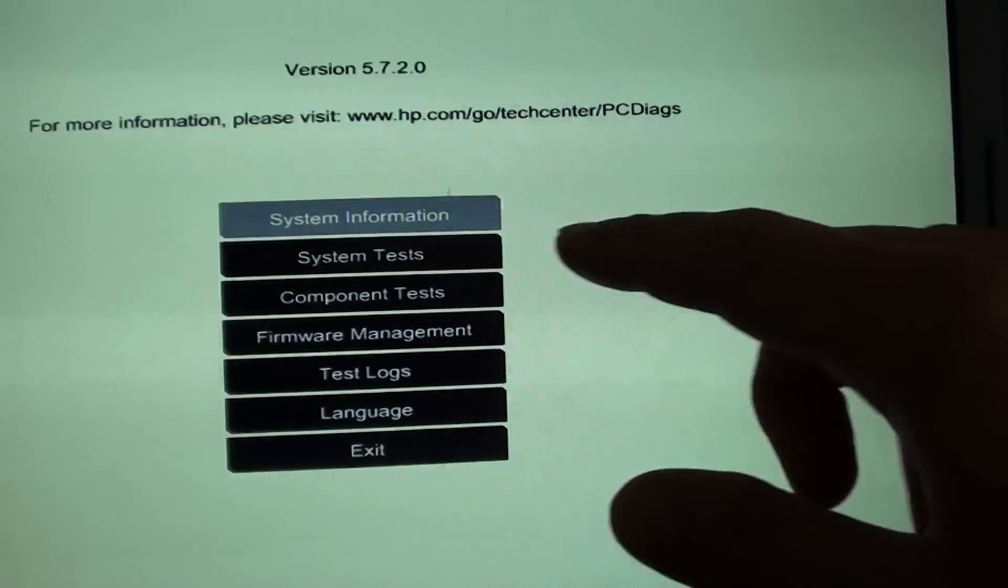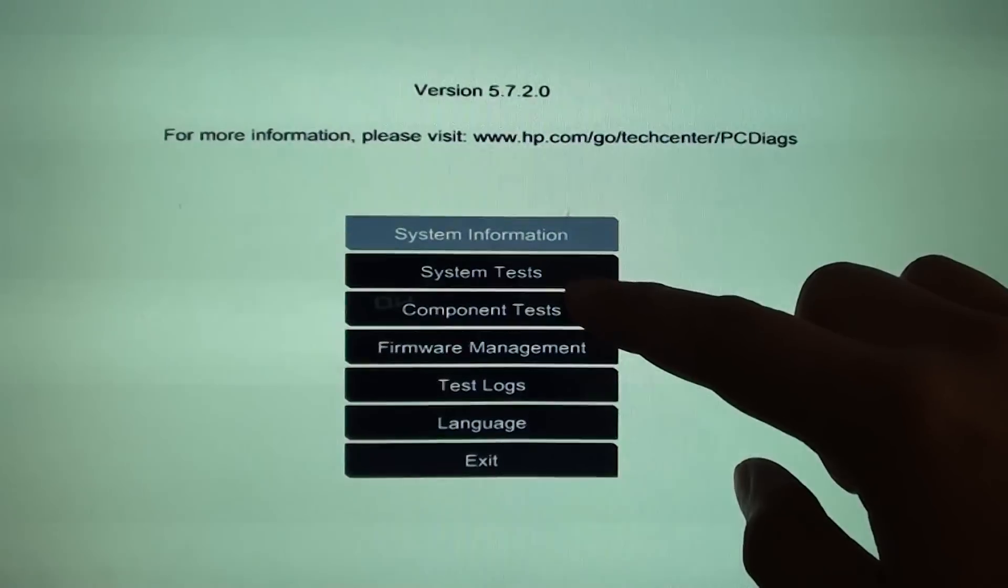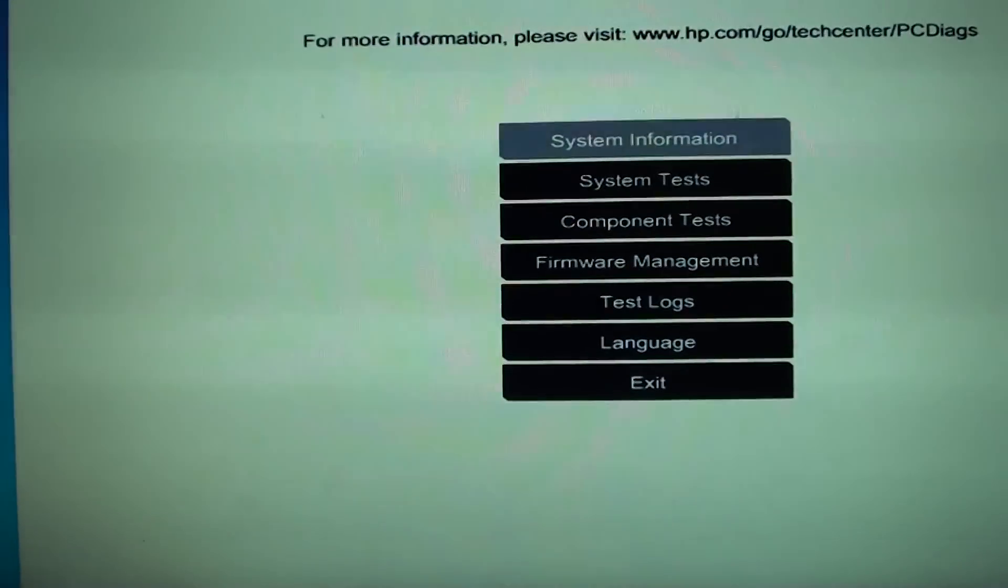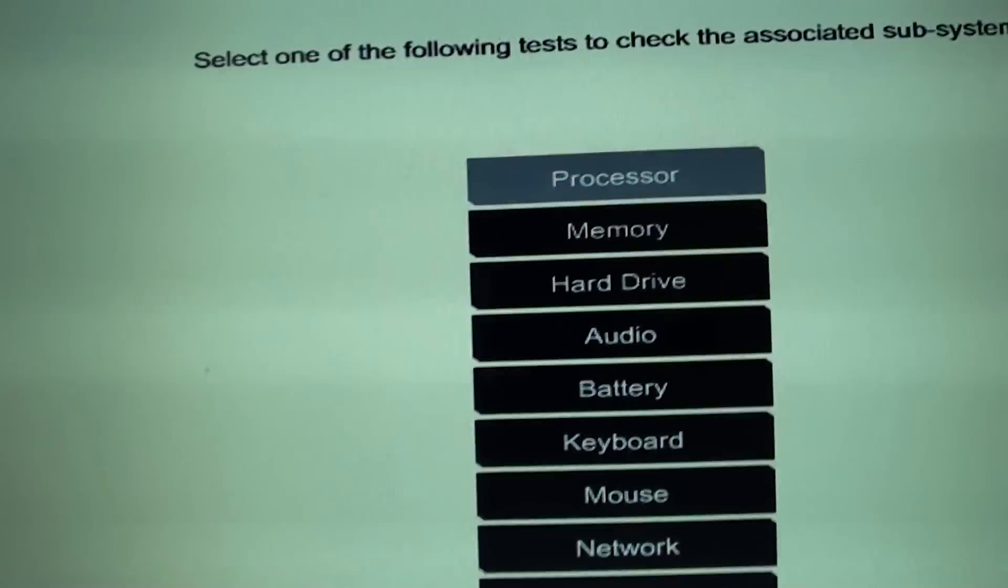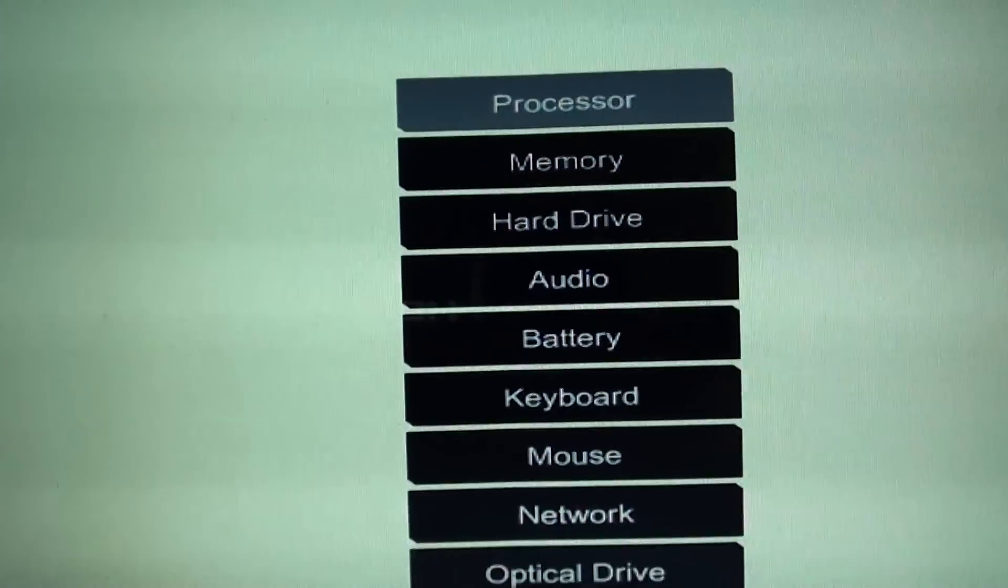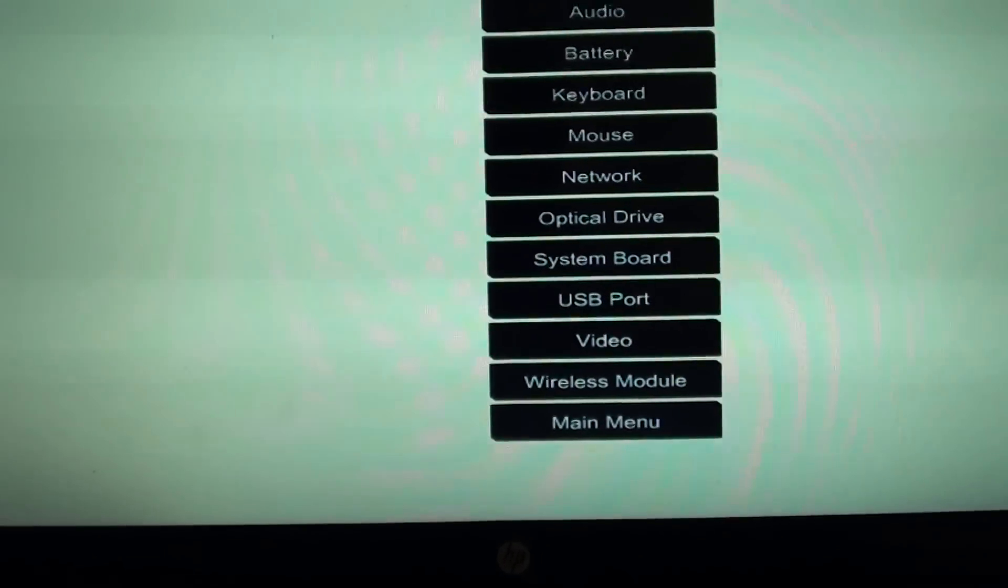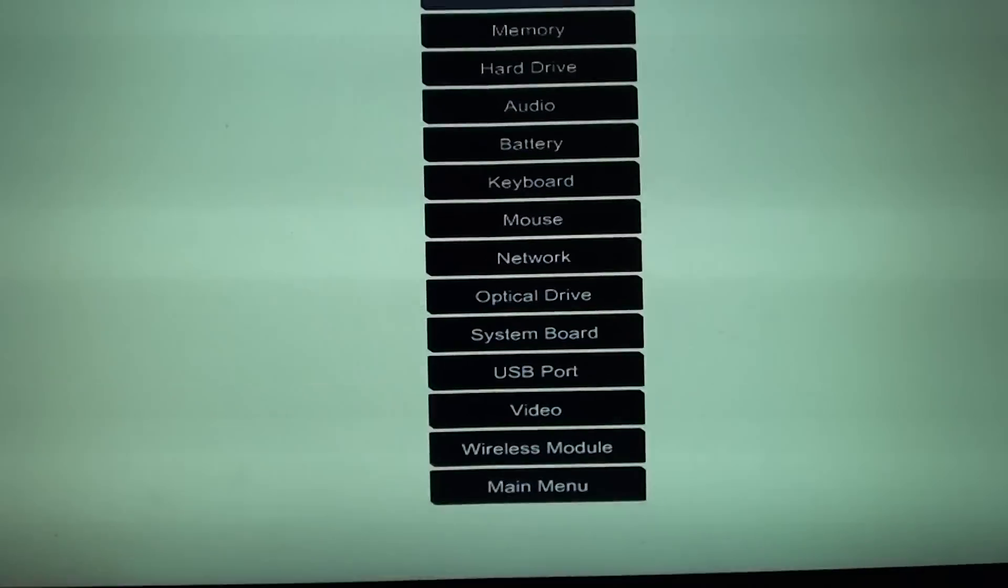Then you can go in and check for system information, system test. You can perform a component test. Here's all the component tests you could carry out. We can go back to the main menu.